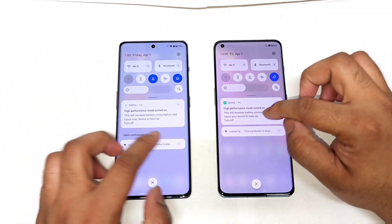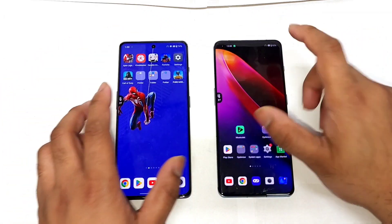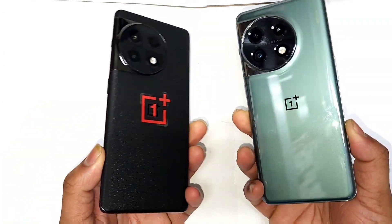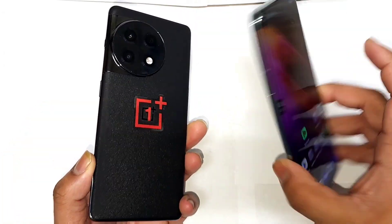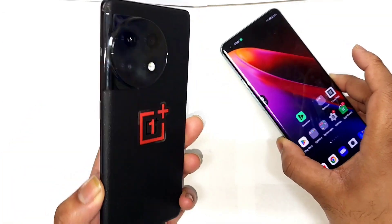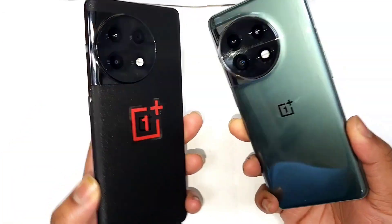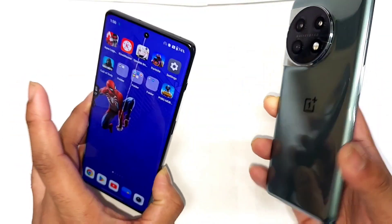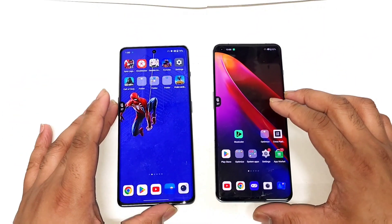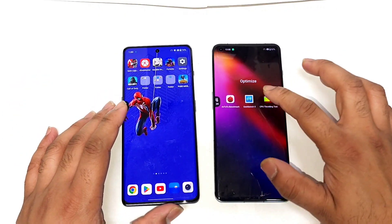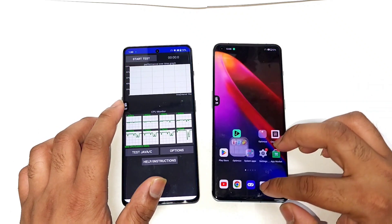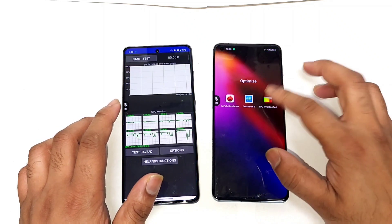Right now as you can see, high performance mode is turned on for both OnePlus phones — the OnePlus 11 and the OnePlus 11R. I am going to do the CPU throttling test comparison between these both phones using the same settings.